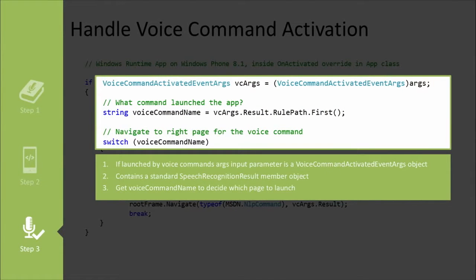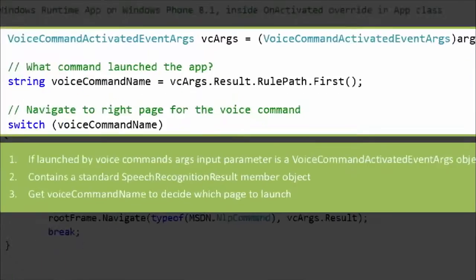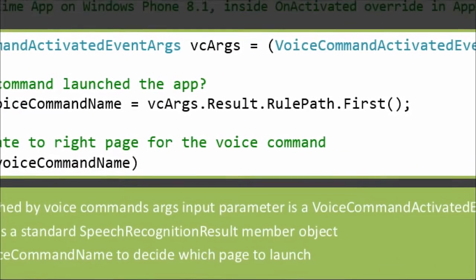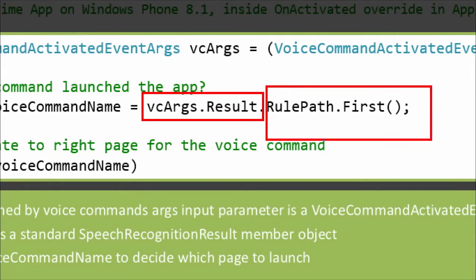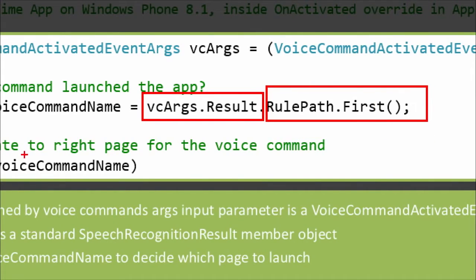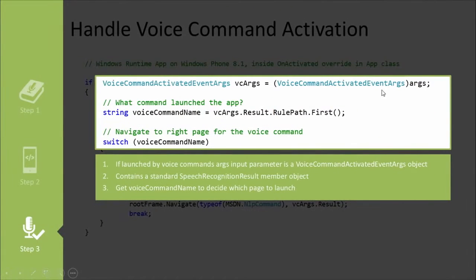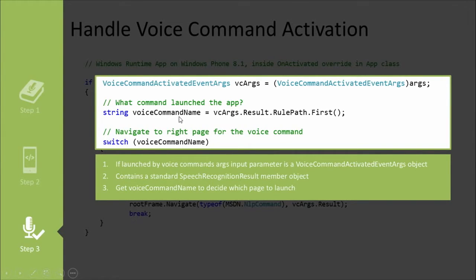Now when it's launched by way of voice command, you get this voice command activated event args object, which contains a speech recognition result. So that's the vArgs result right here. And if we look at the first rule path in that, we get what we are going to store here as the voice command name.